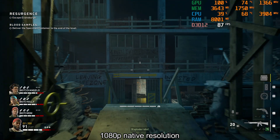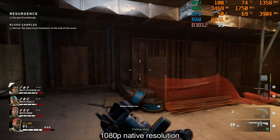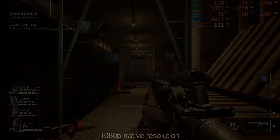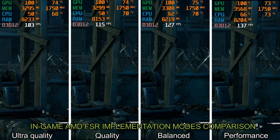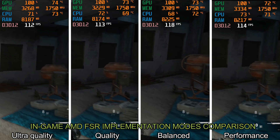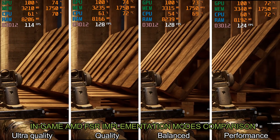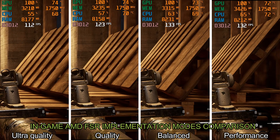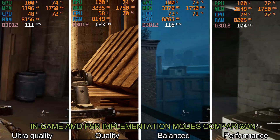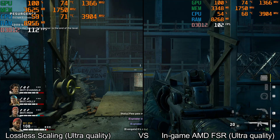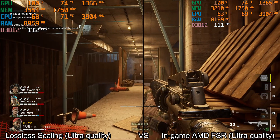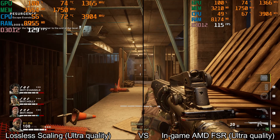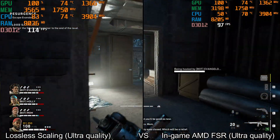Now let's see test results. This is native resolution — I am getting about 95 FPS. Here you can see FSR comparison. Here you can see native AMD FSR versus lossless scaling. Lossless scaling and native AMD FSR both work great. Maybe native AMD FSR looks a little bit better, but it is very hard to tell a difference.